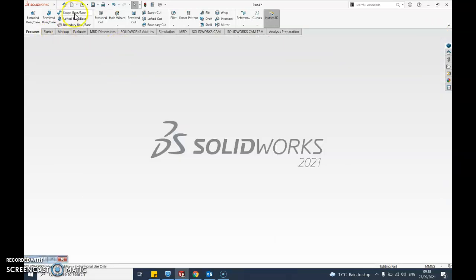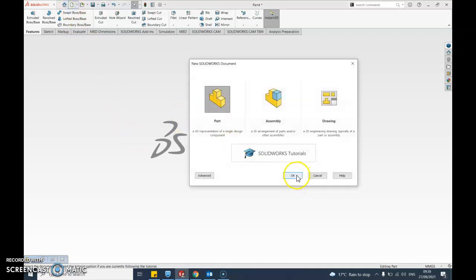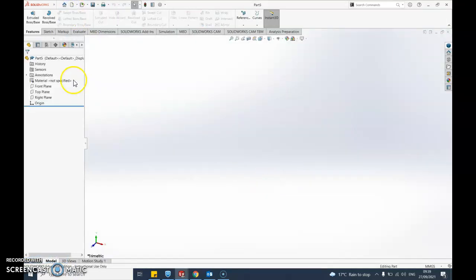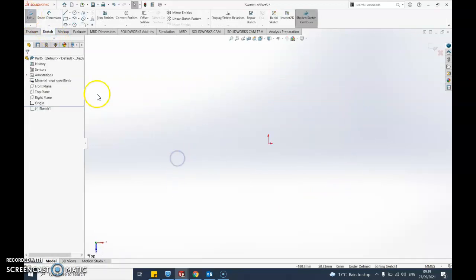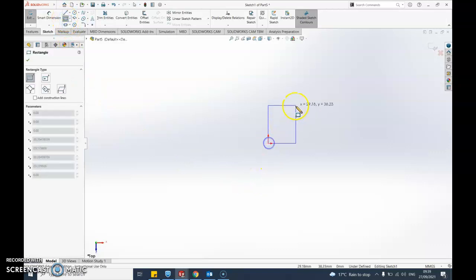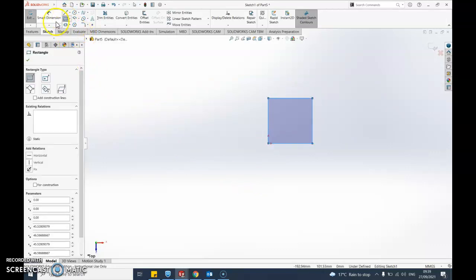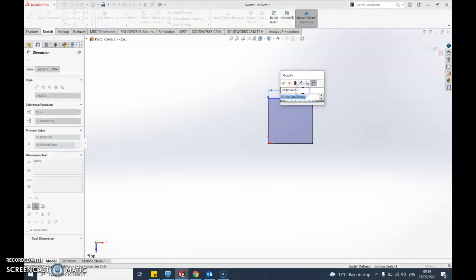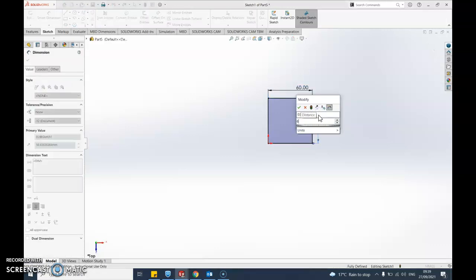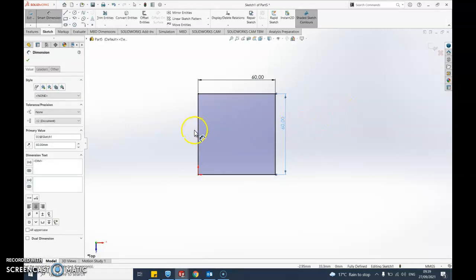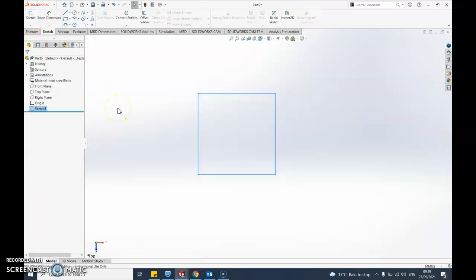Starting a new part again - new part, say okay, into sketch, then sketch again, always on the top plane. I'm going to do a simple square: draw the shape, put the dimensions in, 60 by 60. That's fully defined and happy - exit sketch.